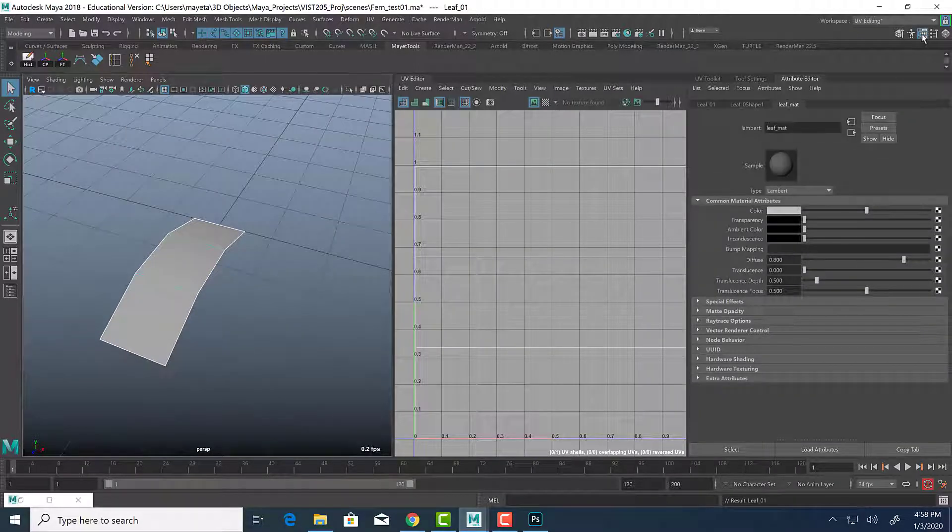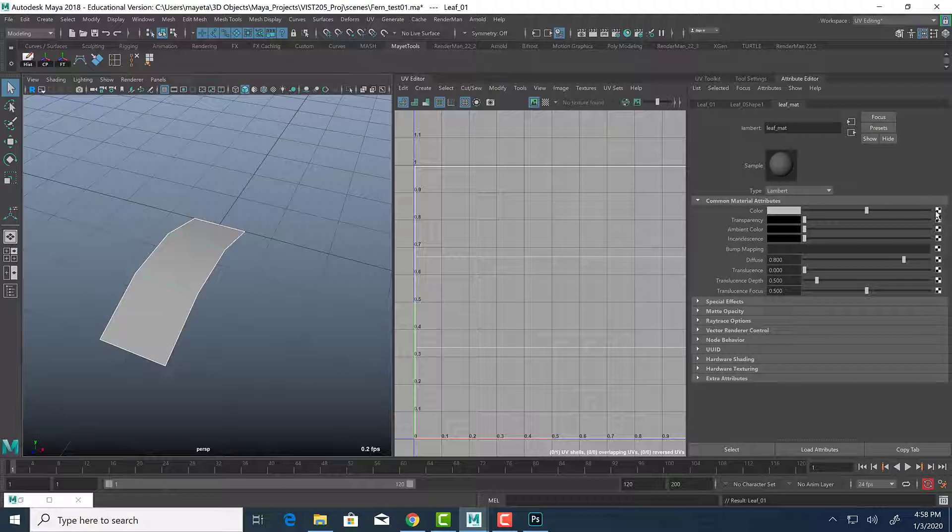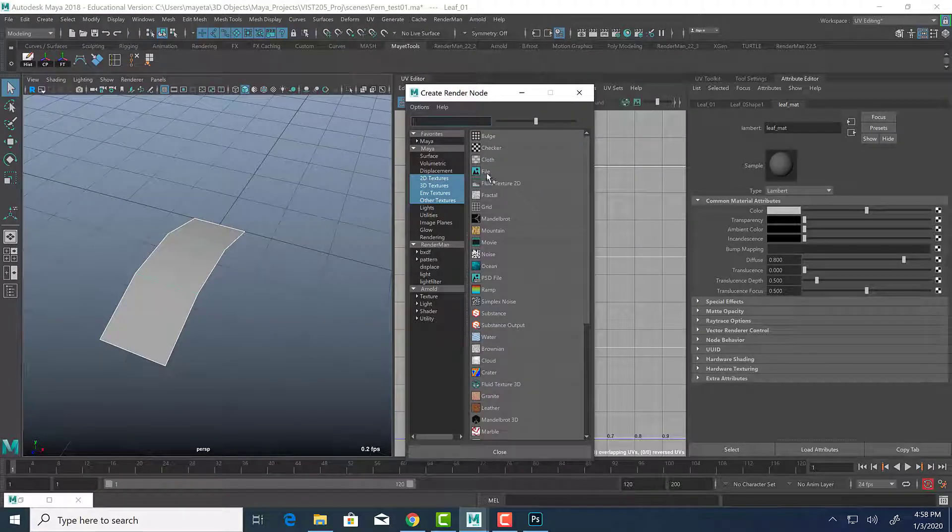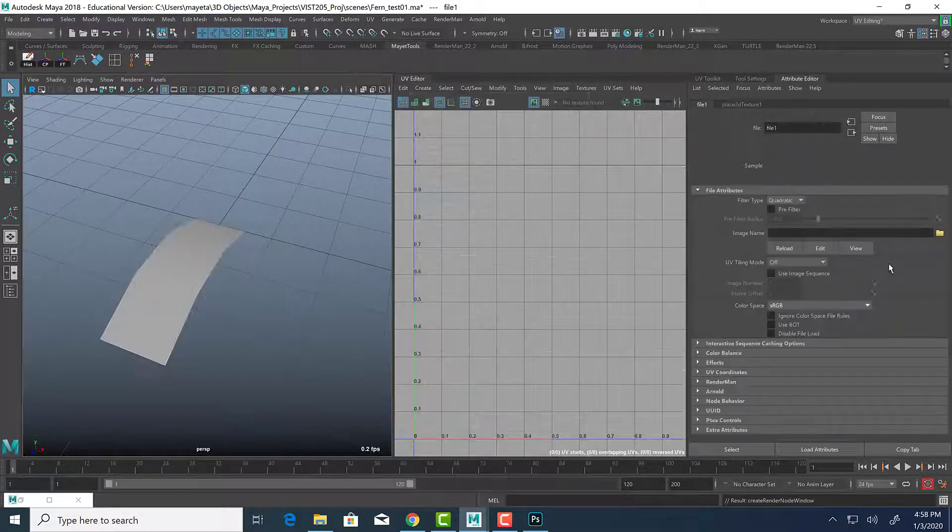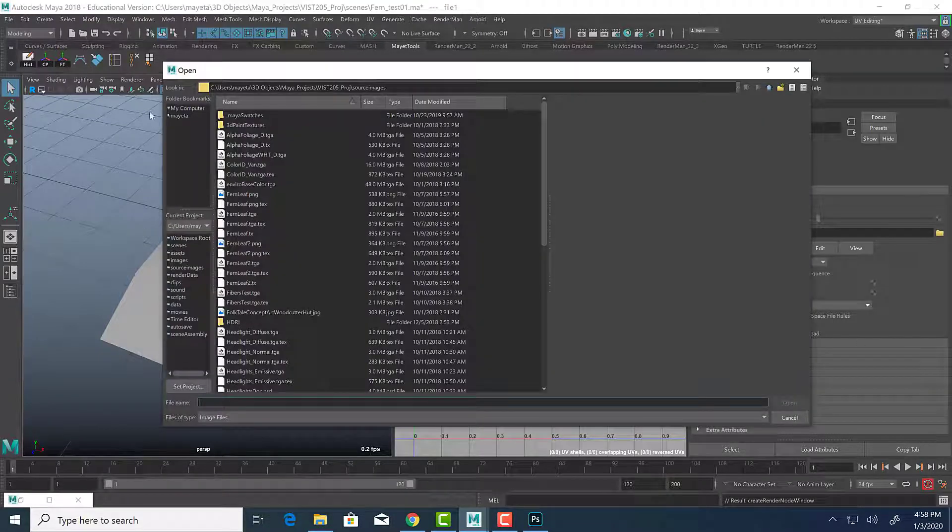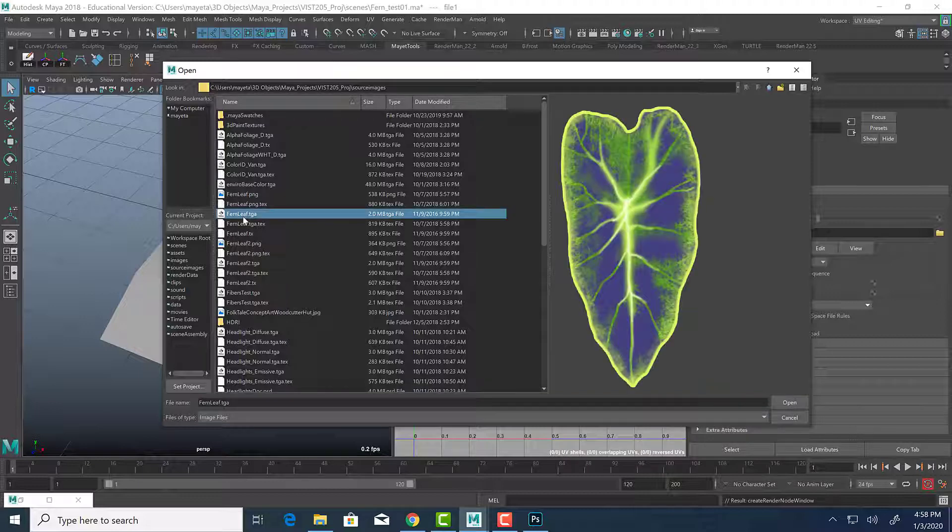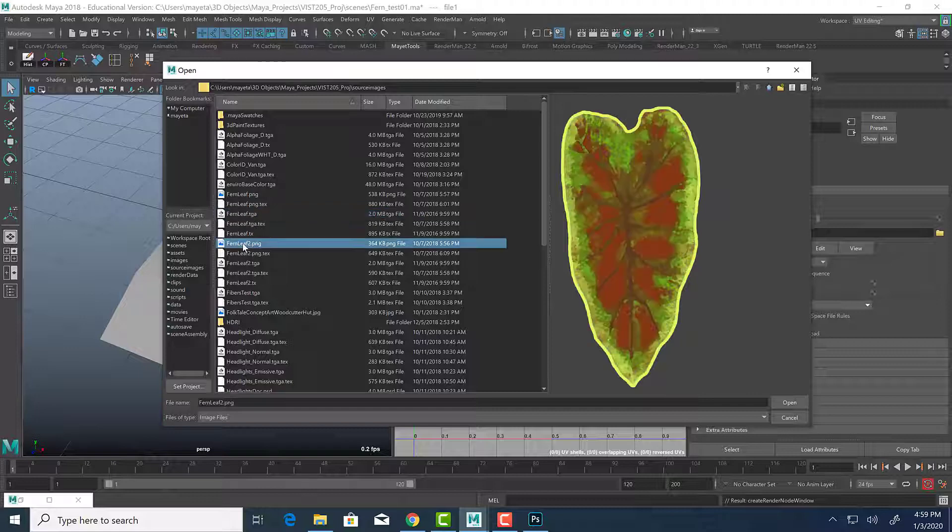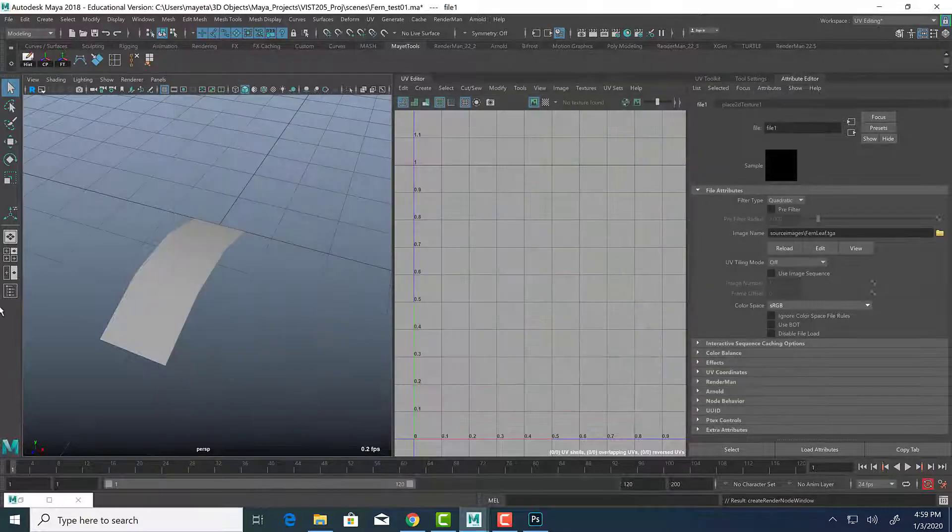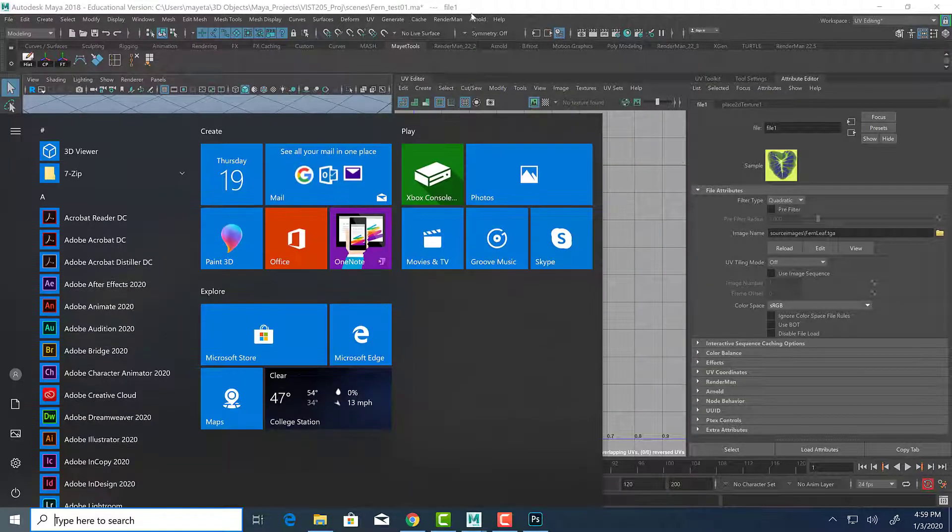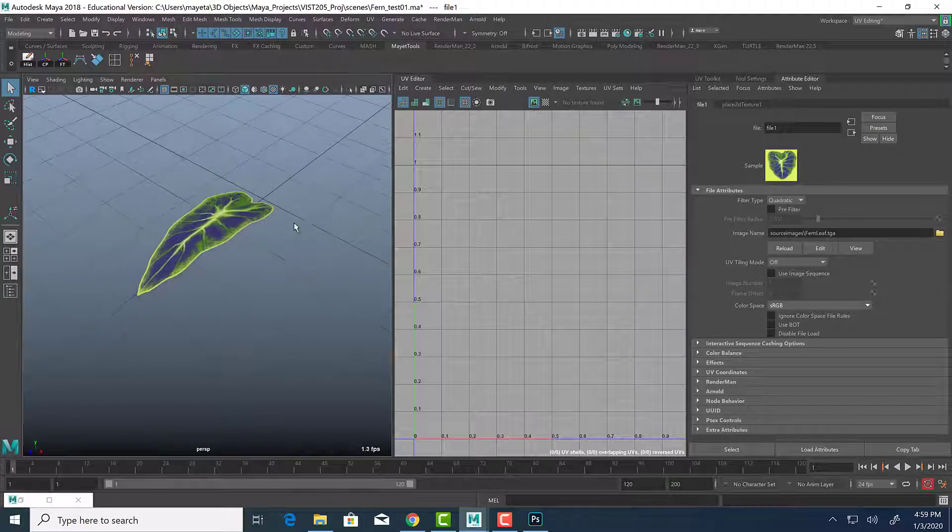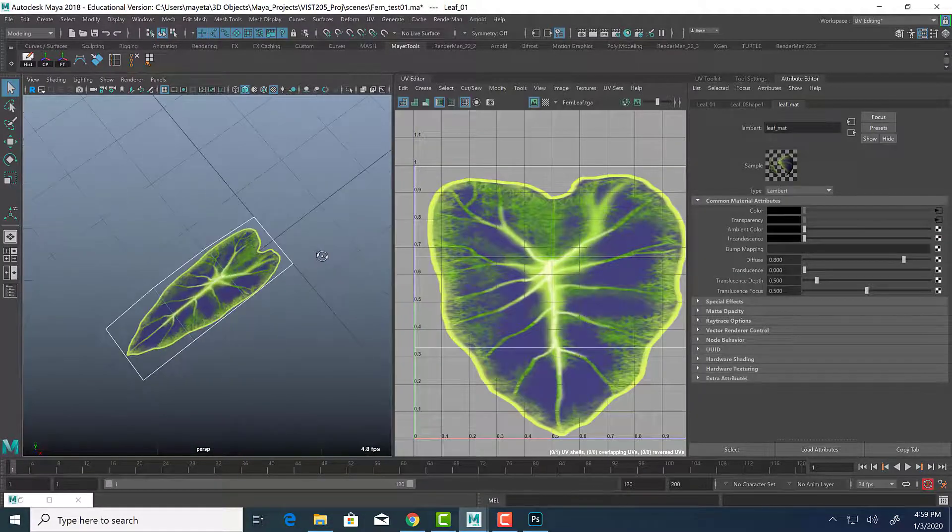So now that we've applied this Lambert, let's go to our attribute editor. You can hit control A and it's also this icon right here. So in order to attach a texture to our color channel, we're going to click the checkerboard icon right here. And then we're going to click on the file icon under the create render node window. We're going to click the folder here. And as you can see, we have all of these ferns here. So I'm just going to choose the targa and click open. And if we hit six on our keyboard, we should see it.